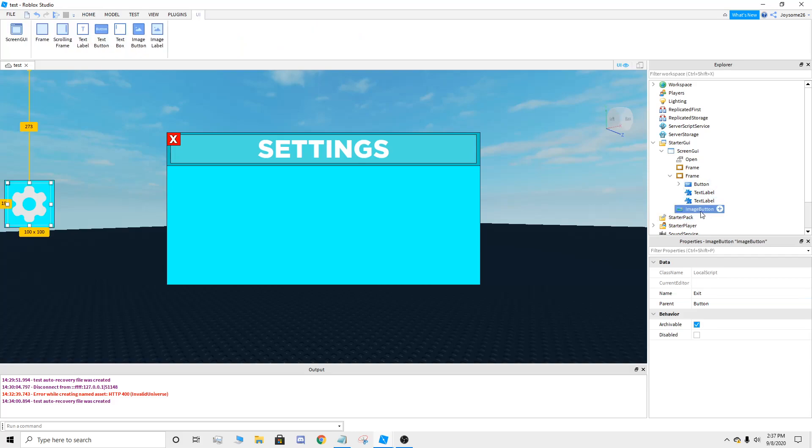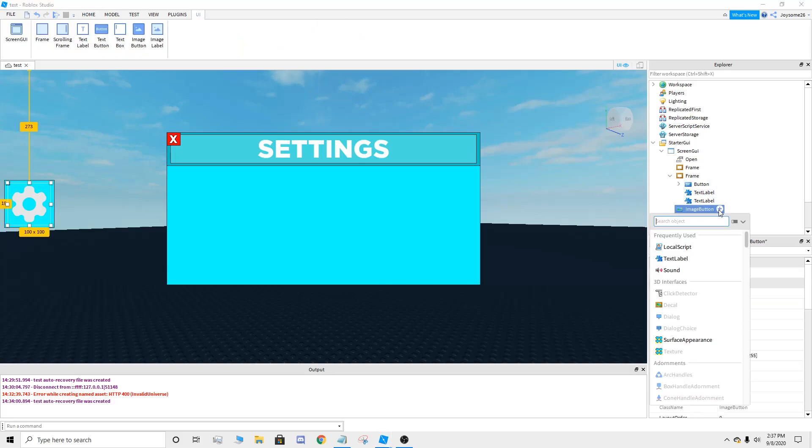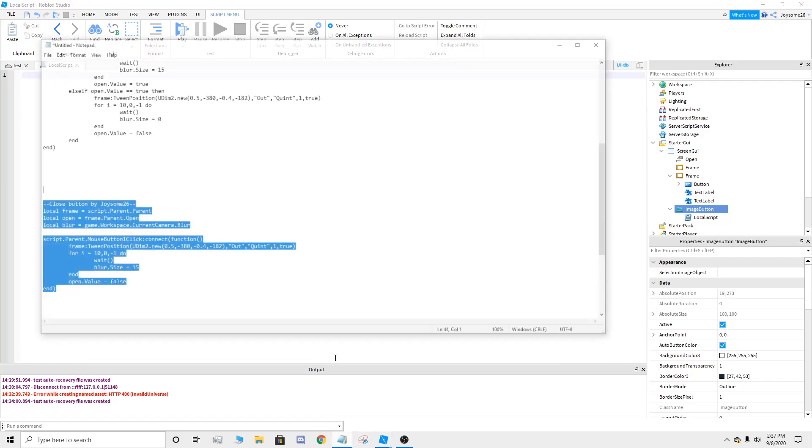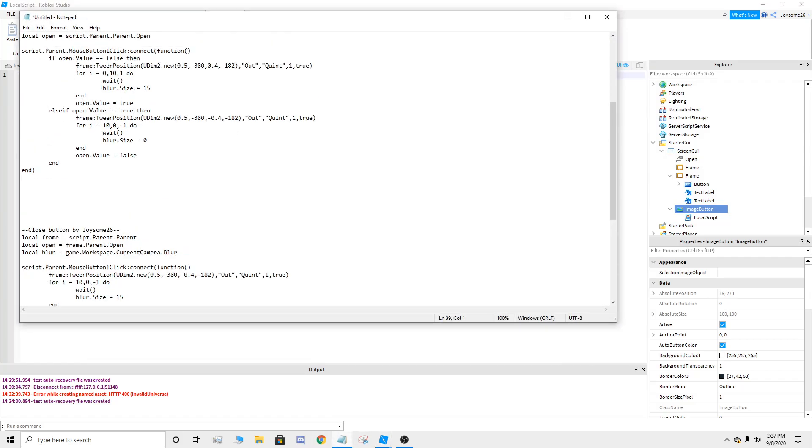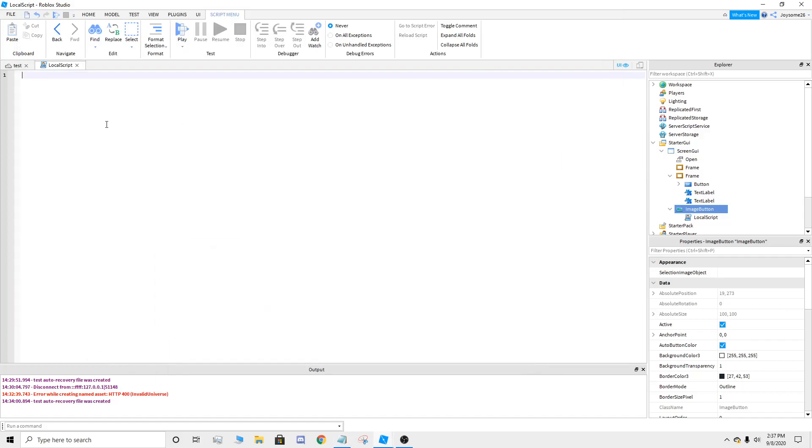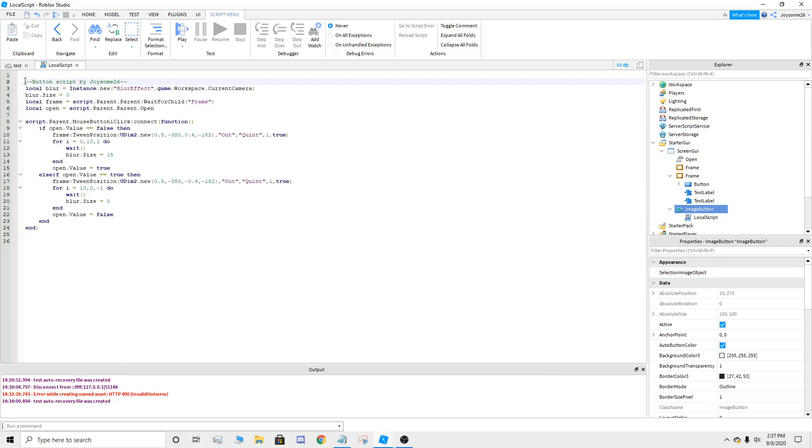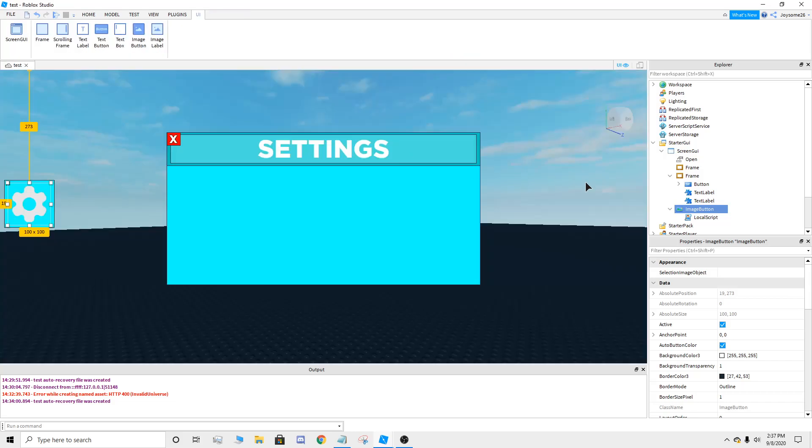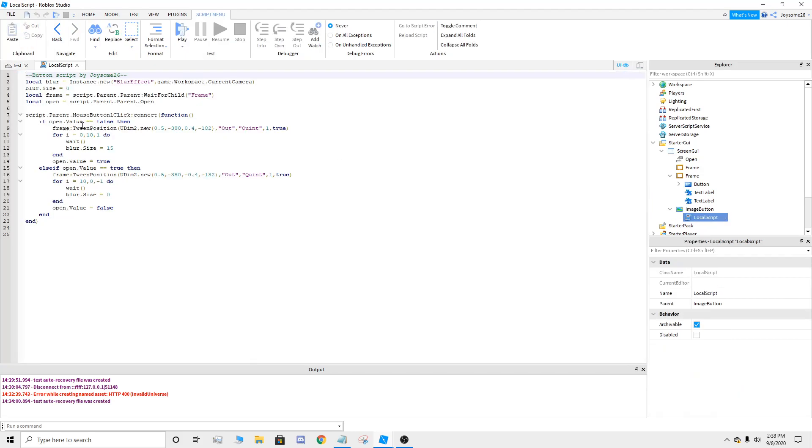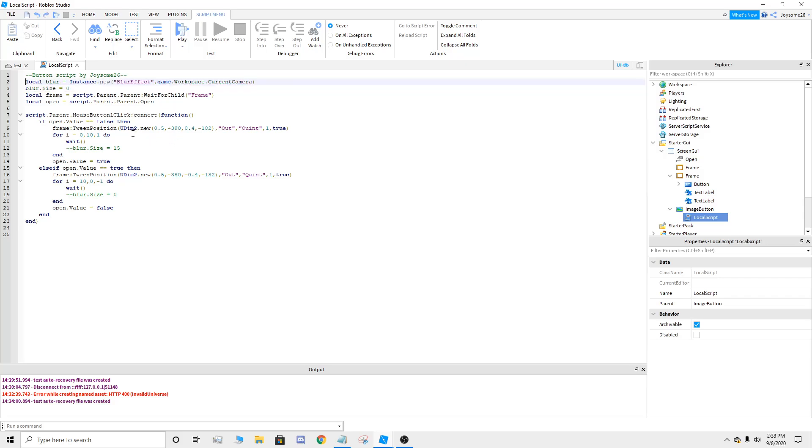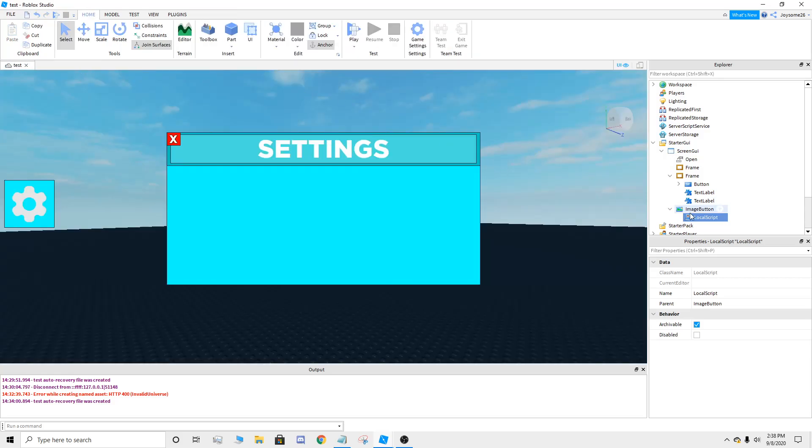Now you're going to go to the image button, you're going to add local script. You're going to go to the description down below and copy the button script. Also you can change the blur script right here. If you don't want the blur effect, just put these little lines right here. But I want them so I'm going to just keep them. So you can exit all that.